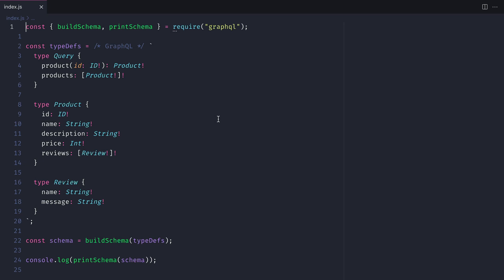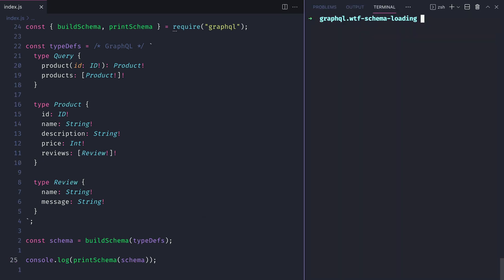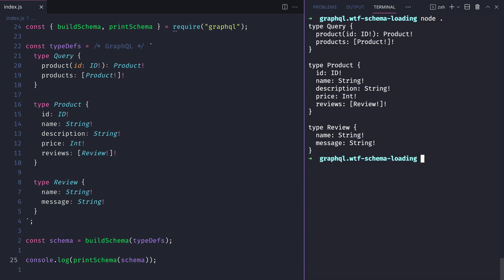Here we have a type definition for our GraphQL schema. We are building the schema and printing it to the console. If we run the command to print this, we'll see that we have the printed schema in the schema language format.